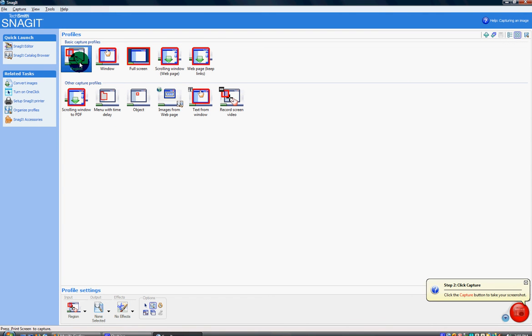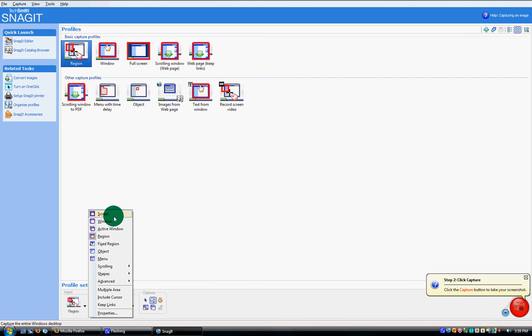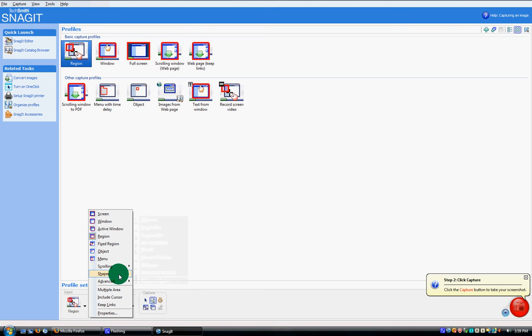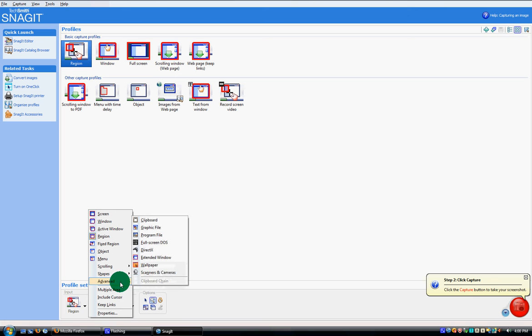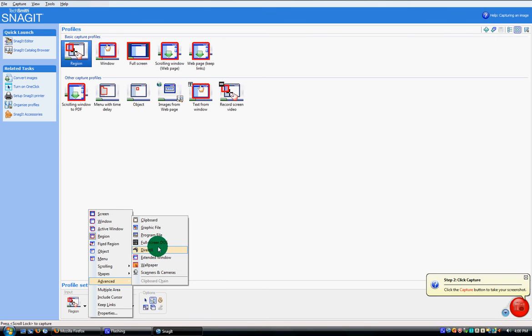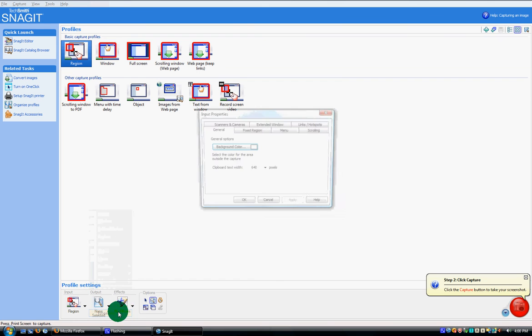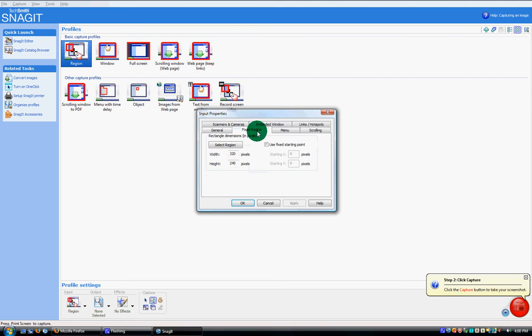Here is the region. It takes a picture of what's on your computer. You can edit the screen and all that. There's scrolling, you can make certain shapes, freehand, ellipse, polygon, triangle. Advanced stuff is scanners and cameras, wallpaper, windows, clipboards, graphic files. You can include the cursor or not, keep the links or not, and look at the properties such as background color.